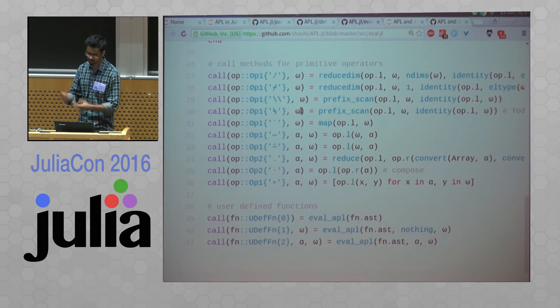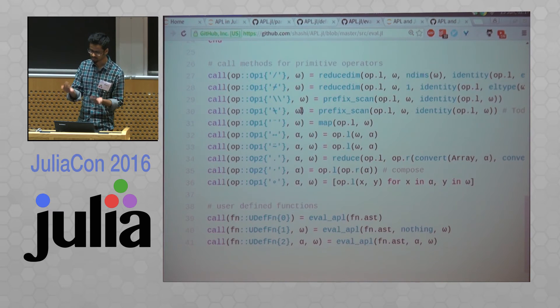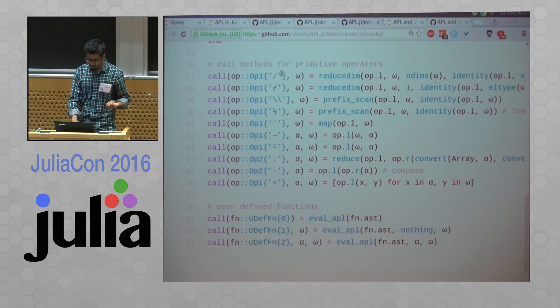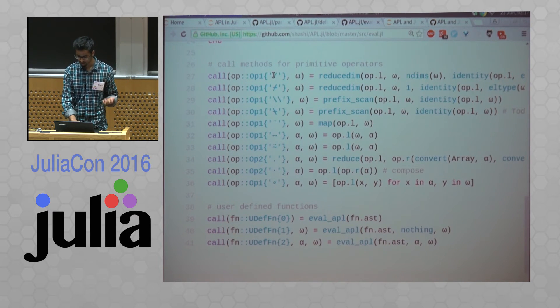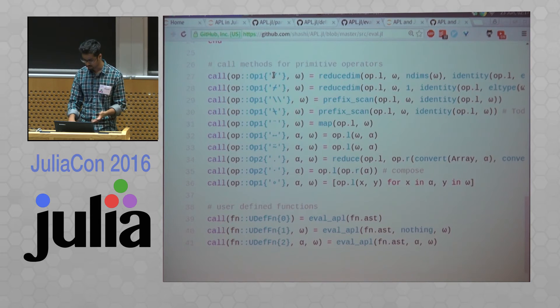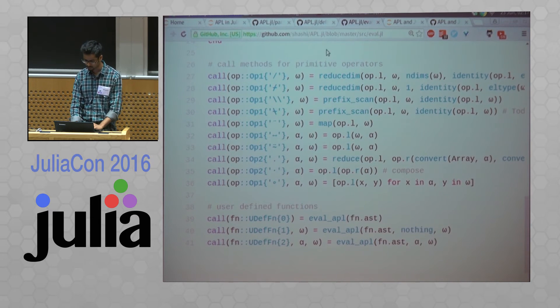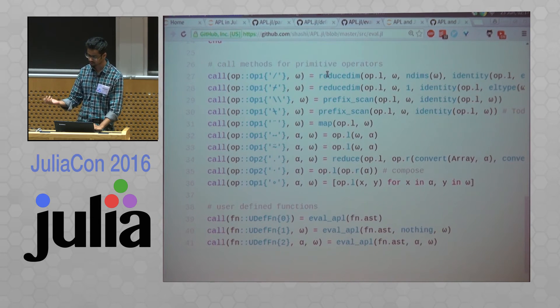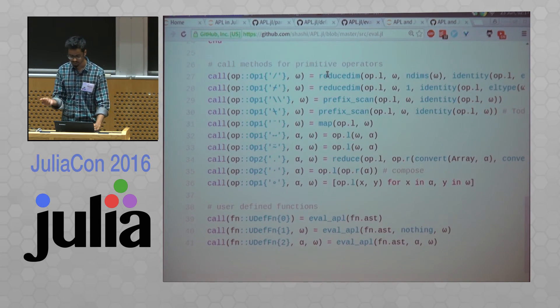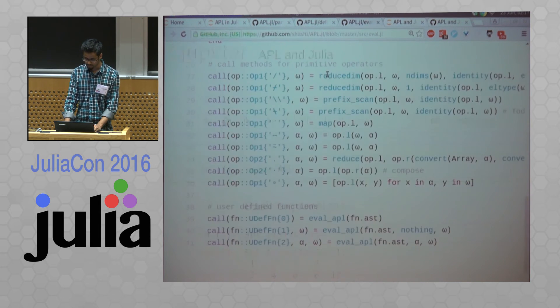And there are these operations, distinction between operations and functions in APL. So I can define their distinction here. As you can see, I'm just calling the Julia equivalence of the APL functions.